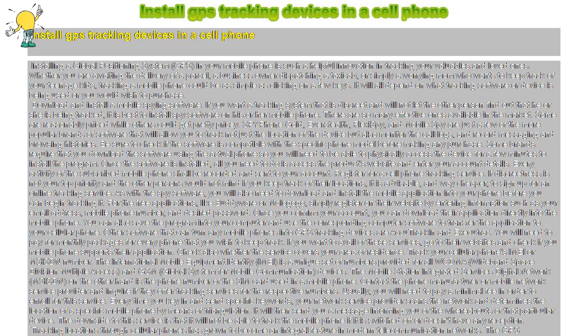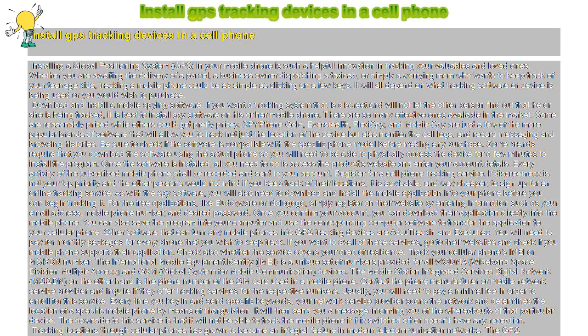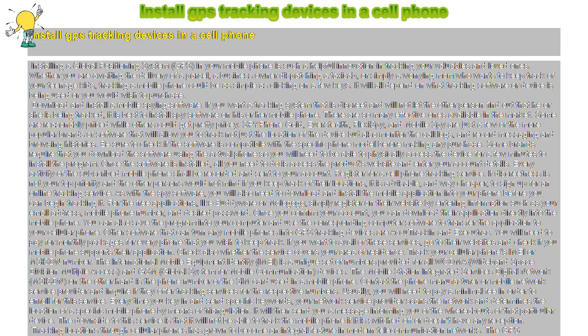Install GPS tracking devices in a cell phone. Installing a global positioning system, GPS, in your mobile phone is such a helpful innovation in tracking your valuables and loved ones.